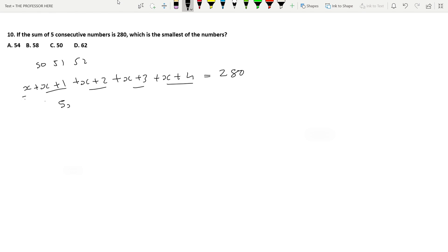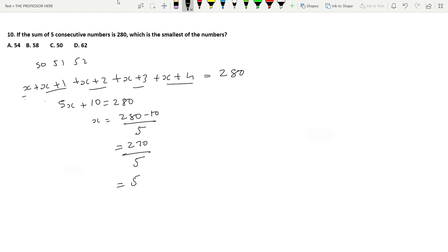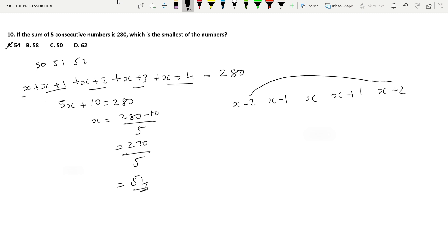Adding them up: 5X plus (1+2+3+4) = 5X plus 10 = 280. So X = (280 - 10) / 5 = 270 / 5 = 54. Option A, 54, is the answer. Alternatively, you can take the middle number as X, so the five numbers are X-2, X-1, X, X+1, X+2. The pairs cancel: 5X = 280, X = 56, and the smallest is X-2 = 54. Same answer.